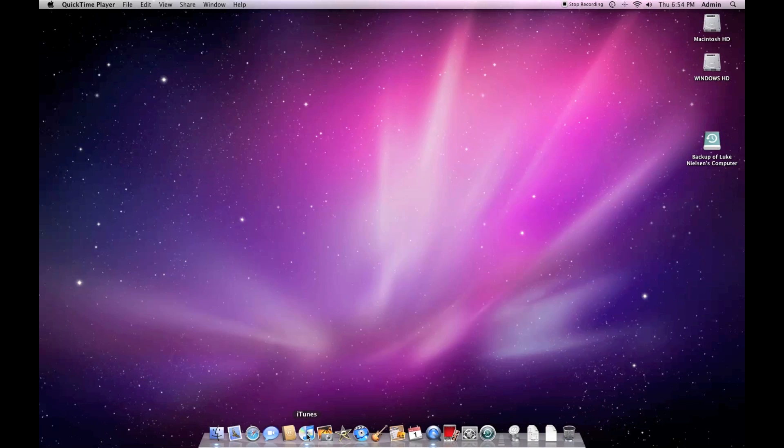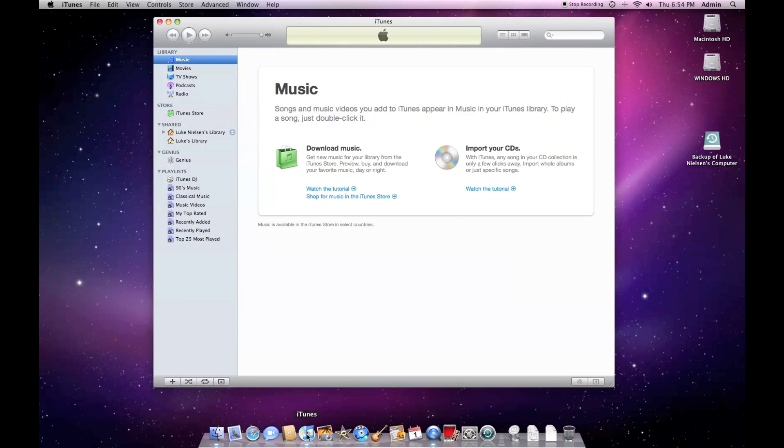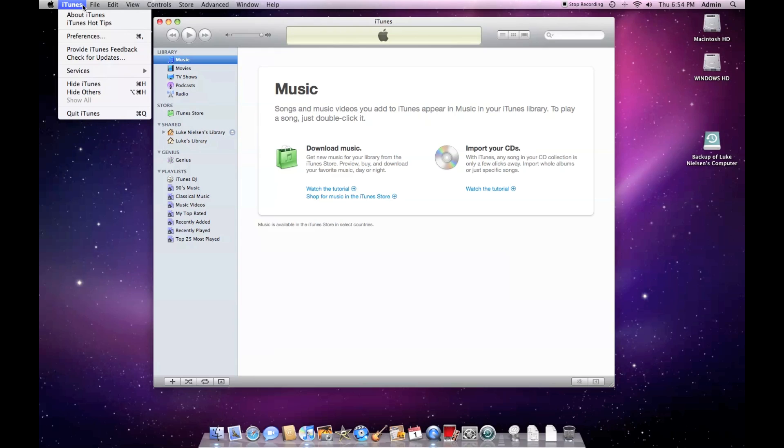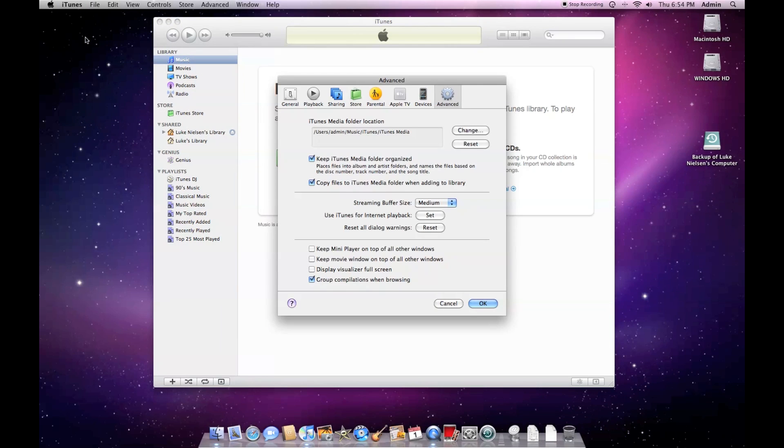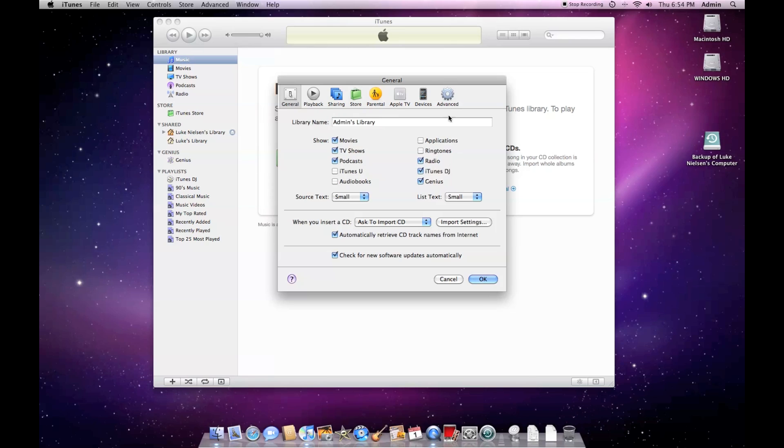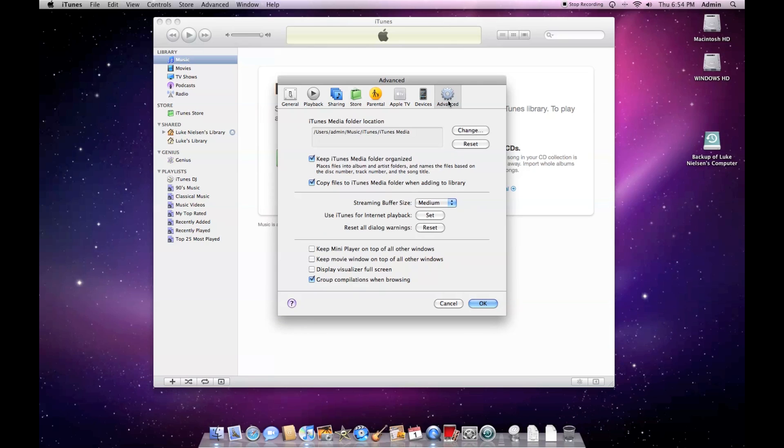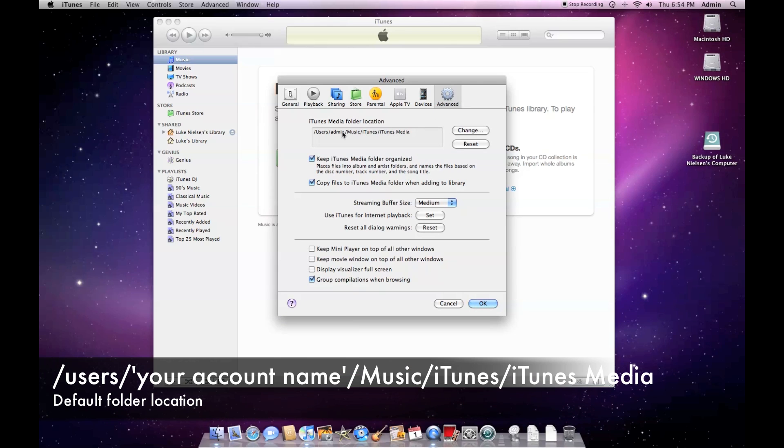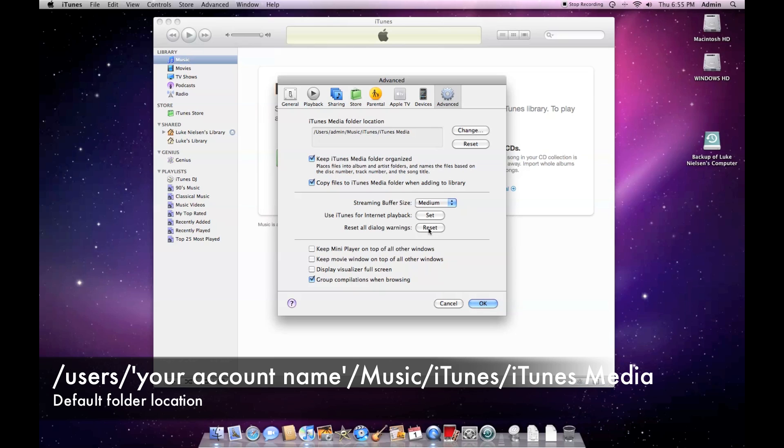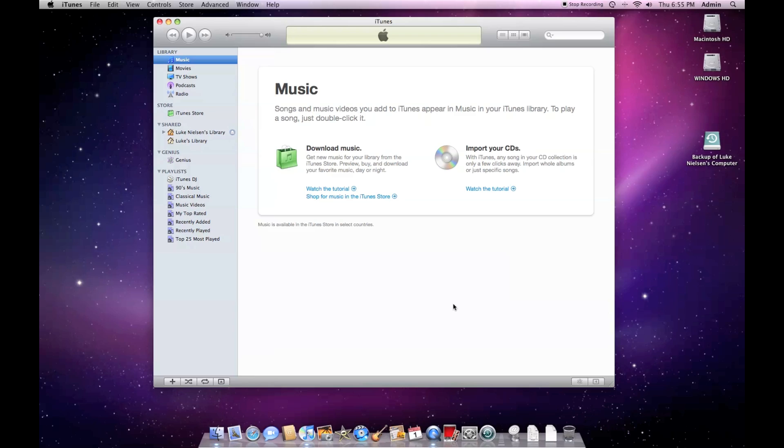The first step here is to locate the automatically add to iTunes folder. The easiest way is to go to iTunes, go to iTunes menu, preferences, advanced tab and then find the location of the file here. Once you've done that, the next step is to navigate to that folder in your Finder.